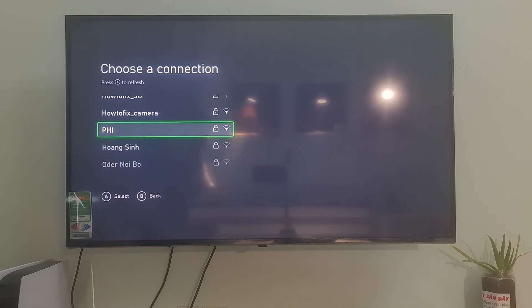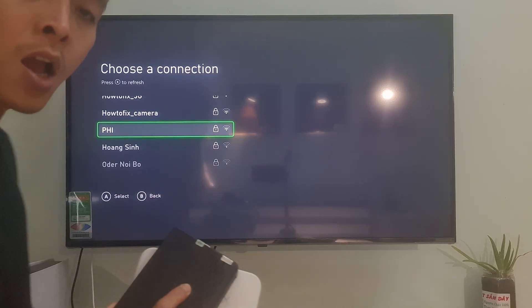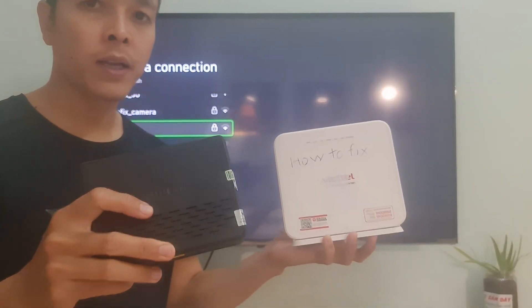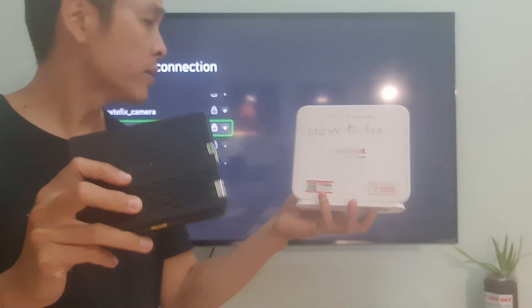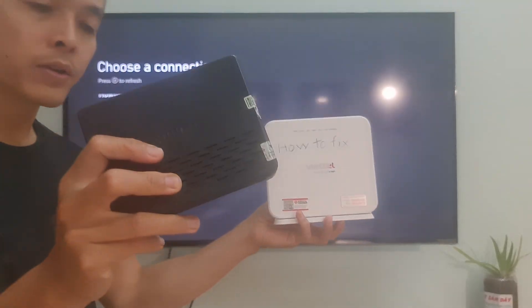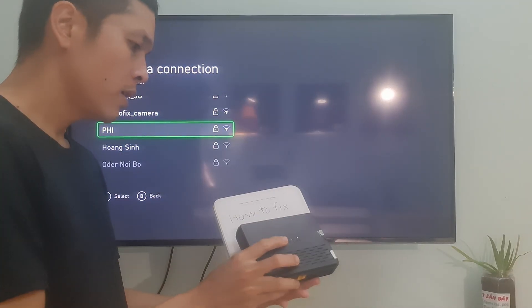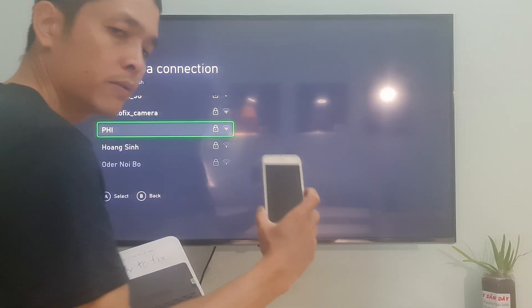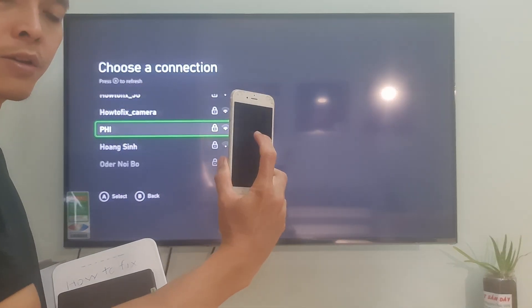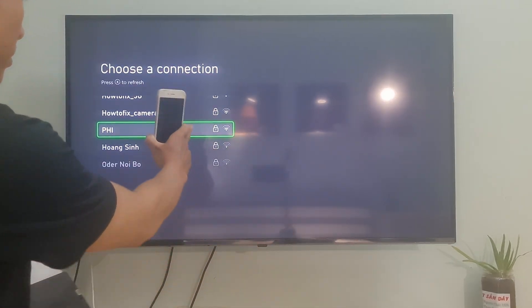Method 7: try connecting to a different wireless network or different router. If you have more than one router, try replacing the router you are using with another router. We do this to eliminate the possibility that the problem is caused by the router's strict security features. If that's not possible, try connecting to a different wireless network, such as a neighbor's wireless network, mobile data,